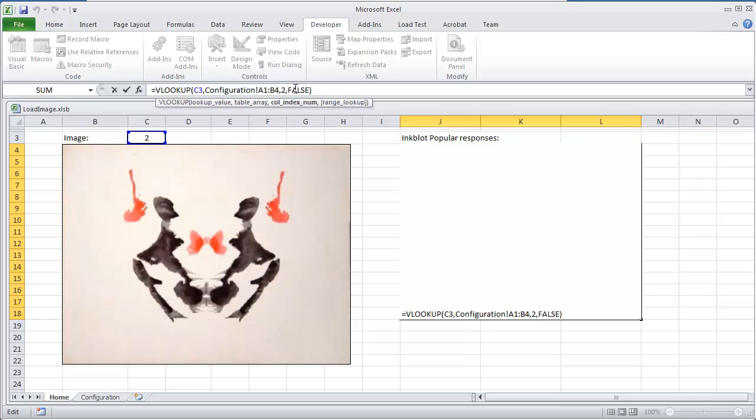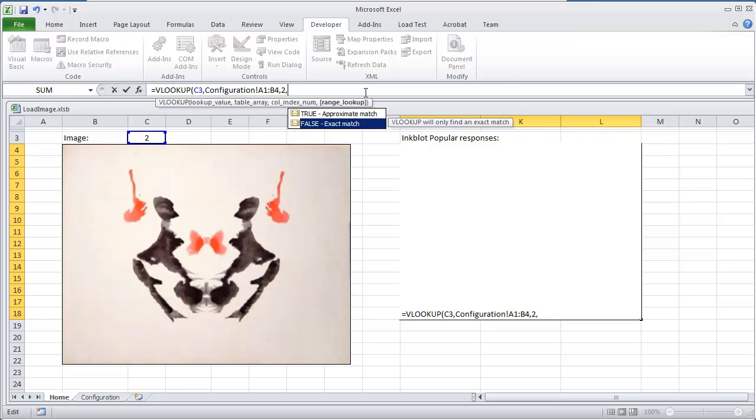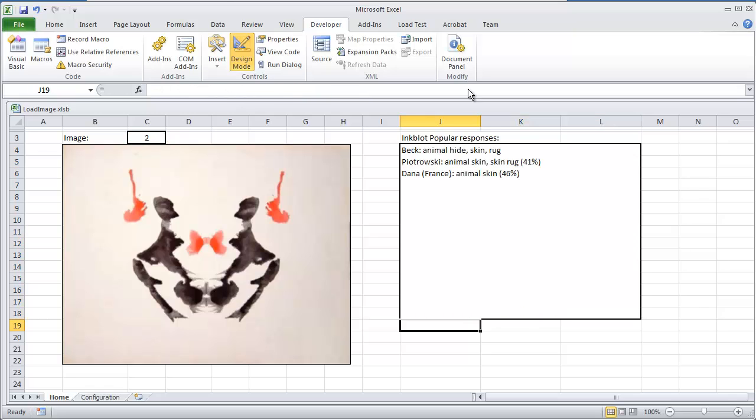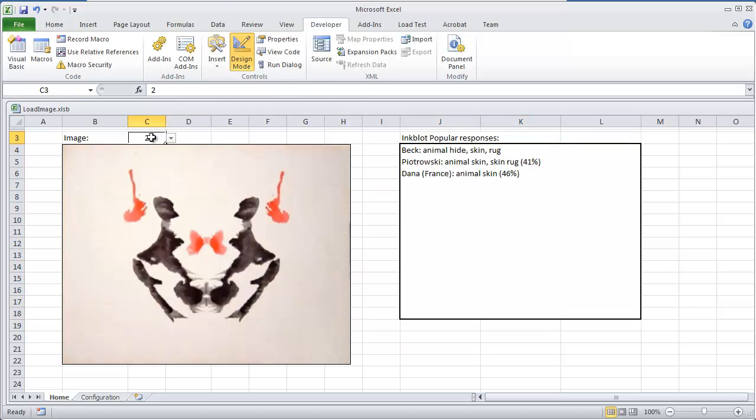And then all we're doing is that false means it's an exact match. So if I comma, we're doing false, which means exact match.